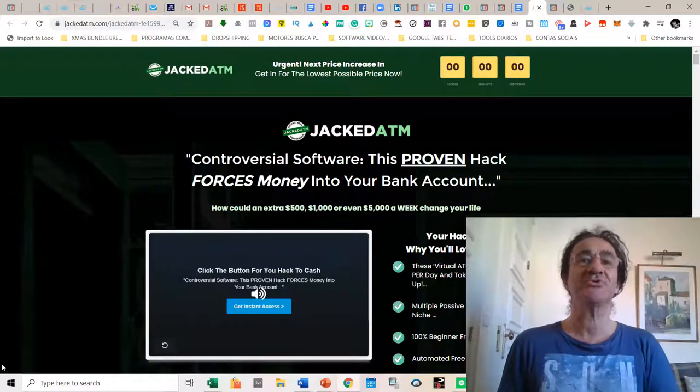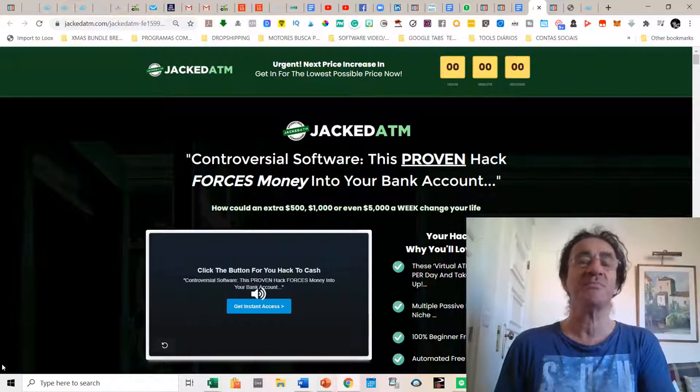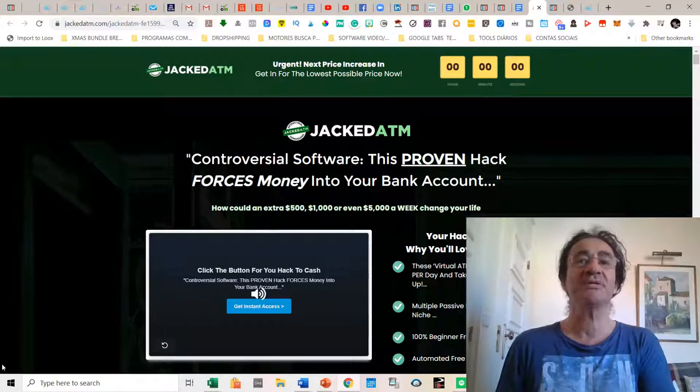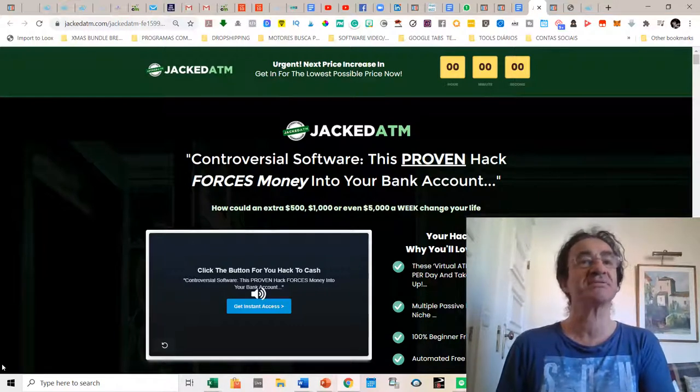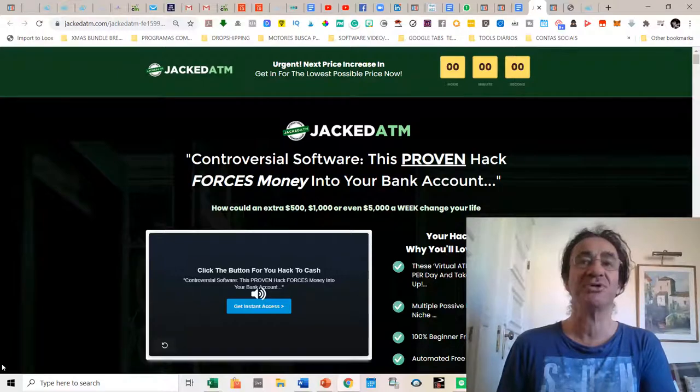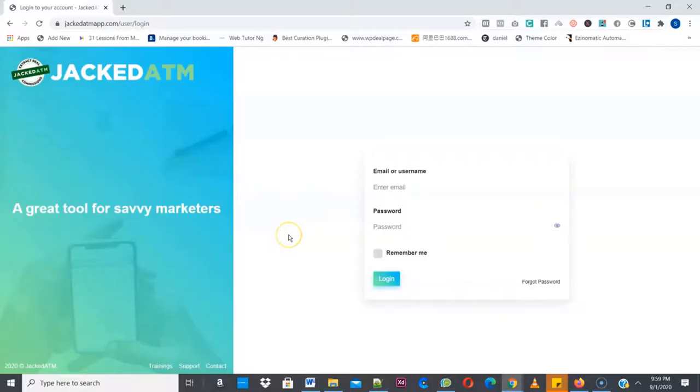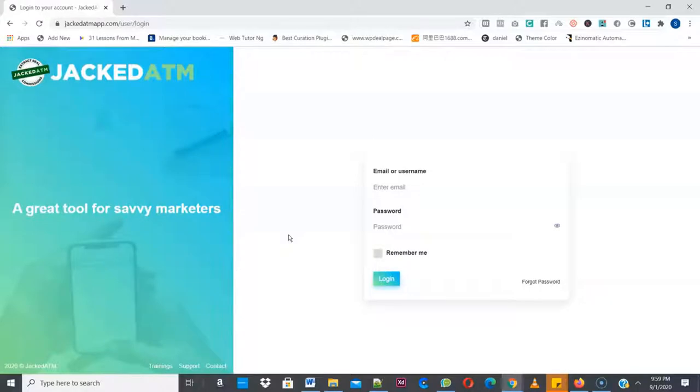Anyway, I'm going to show you a demo from the vendor where you're going to see the way it works. It's really very fast and you're going to get the full picture of the software. Hello guys, welcome to Jacked ATM demo video. Jacked ATM is actually a software that allows you to hijack any website you want. We'll call them ATM machines and extract real sales and commission in few clicks. So let me show you how this works.